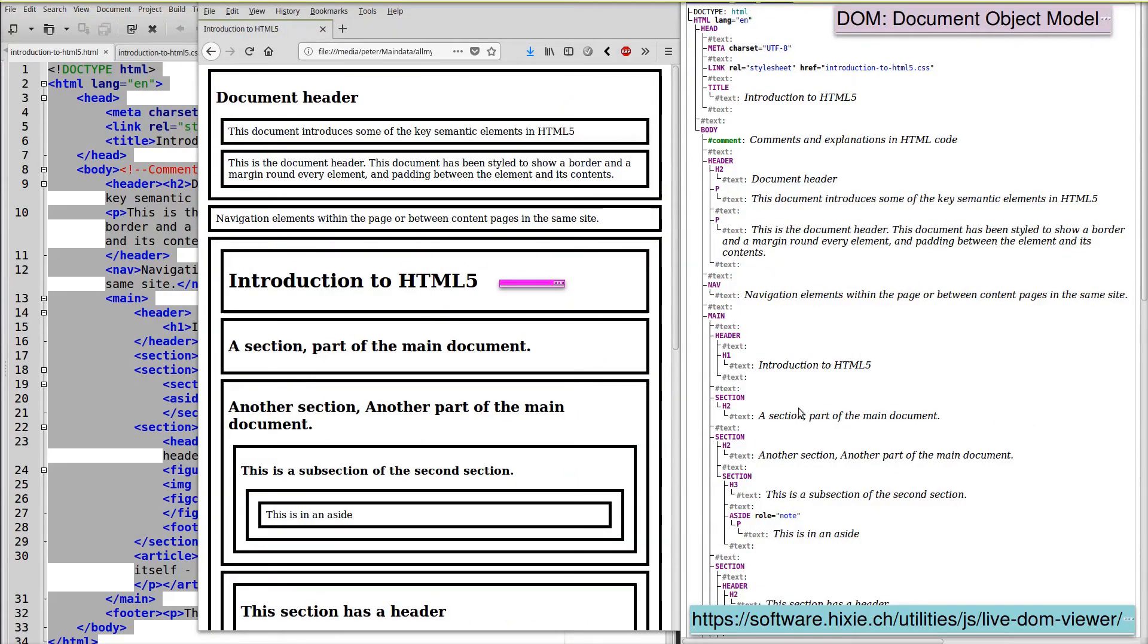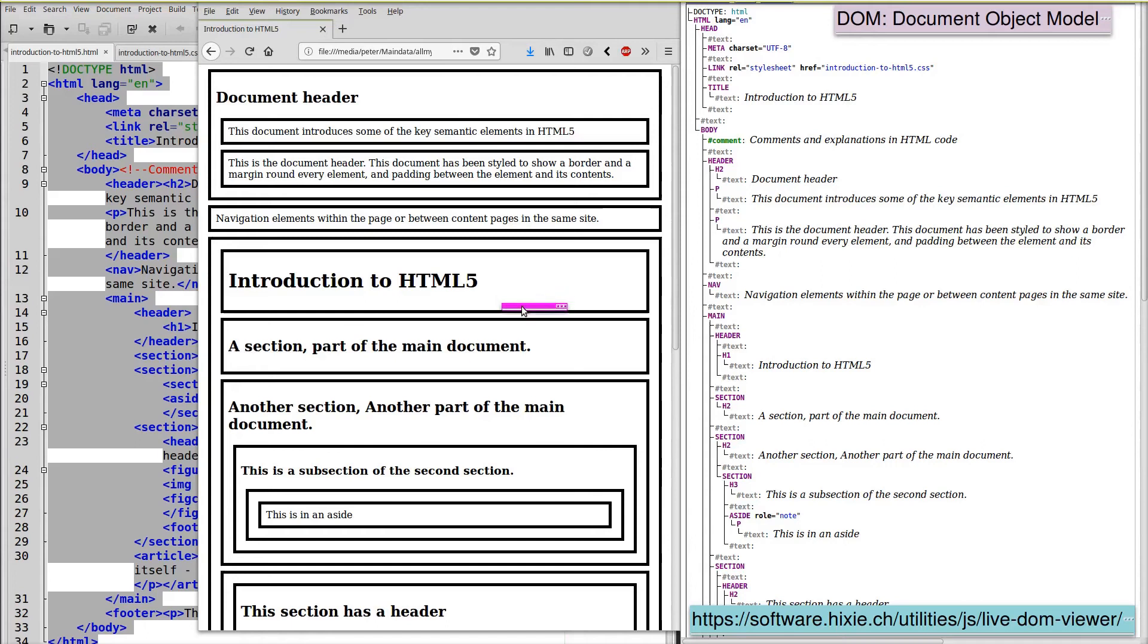This box model of the web page also helps us understand the document object model. By highlighting each element with a box, we can visualize how each of these elements sits within another element.